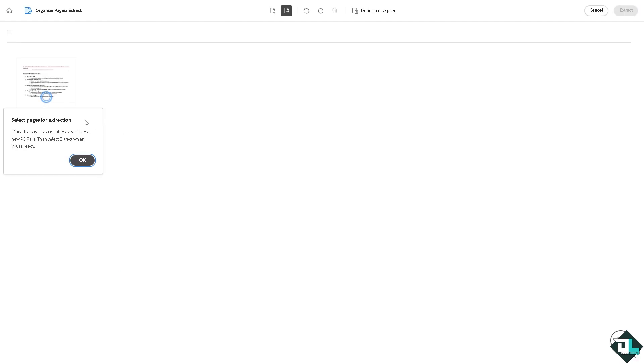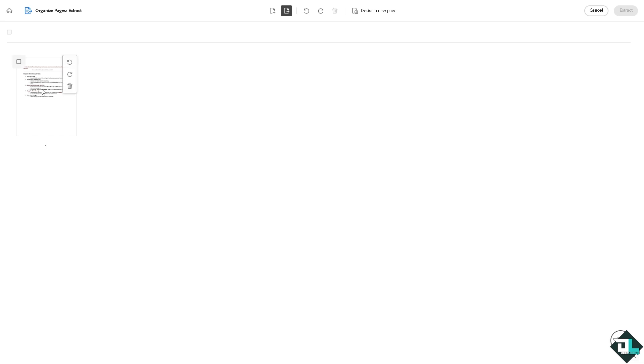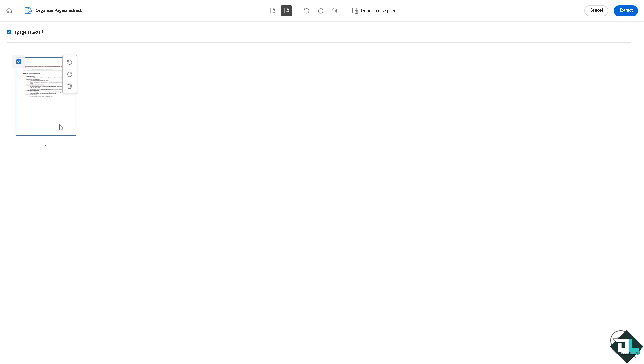Now you can select pages for extraction. Mark the pages you want to extract into a new PDF file, then select extract when you are ready. There should be a button here to select all if you haven't already. I have only one page. Now click the extract option on the upper right corner and just wait for it as Adobe Acrobat is setting up things for you.